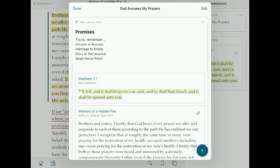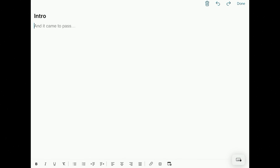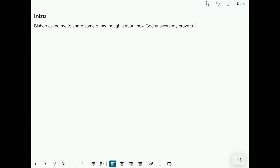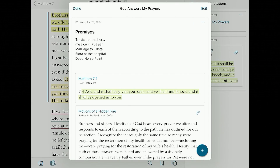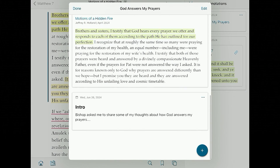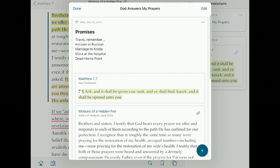From here I want to organize this a little bit, because I'm giving a talk and I want to give myself an idea of what my intro is going to be. I'm going to tap the little plus button and title the note 'Intro.' Then in the regular notes section I'll write: 'Bishop asked me to share some of my thoughts about how God answers my prayers.' I can add all the things I'm thinking about. That new note is at the very bottom, but that's not where I want it — this is going to be my outline as I give my talk.